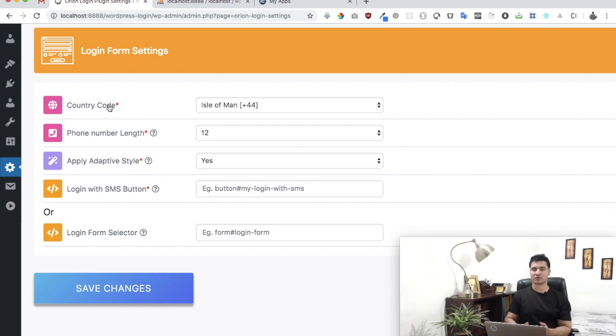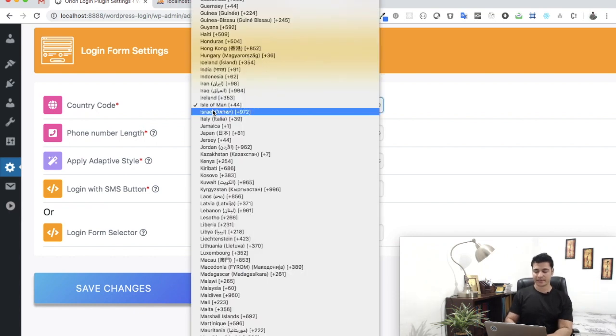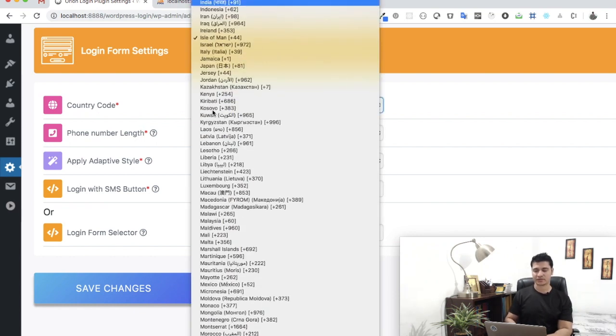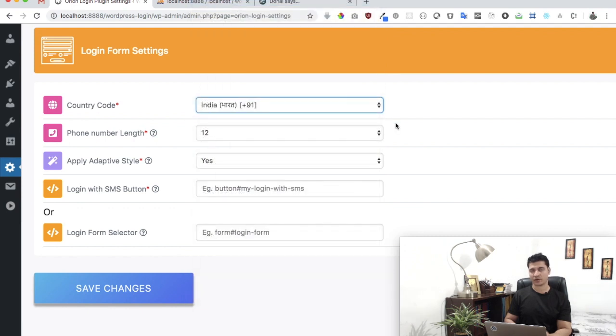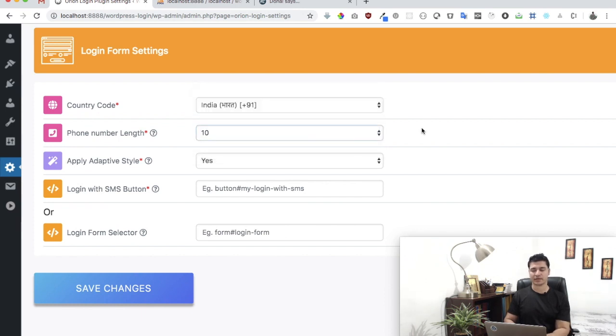Next we need to know the country code because that's the information that's going to be displayed on the front end. In my case I'm in India, so I'll select that. You can select the country that you are in, and you can select the phone number length. In my case it's 10.